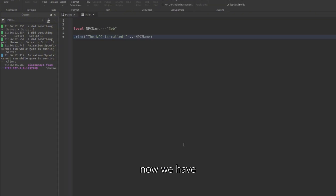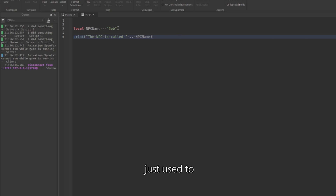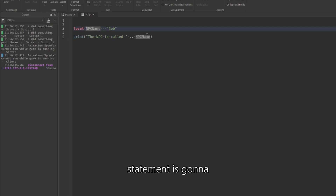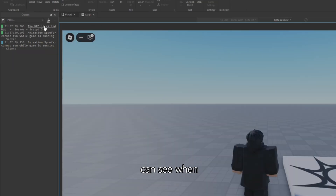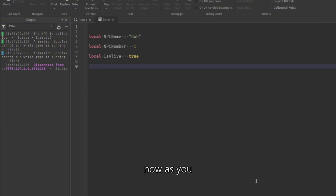Now we have variables. I have a variable called npc_name which is set to 'Bob', and then we print 'The NPC is called Bob'. Variables are basically used to store stuff — you can put any name in there and the print statement will reference that variable. When we press play, it prints 'Bob', which is what we wanted.